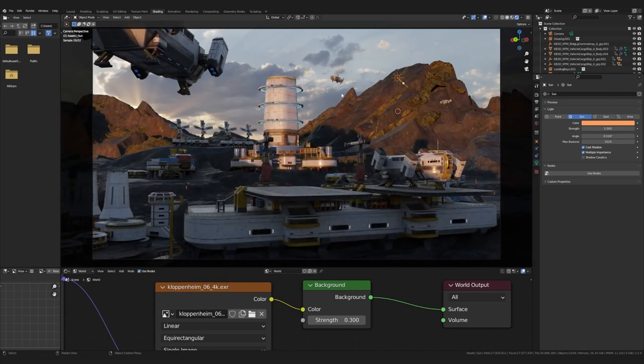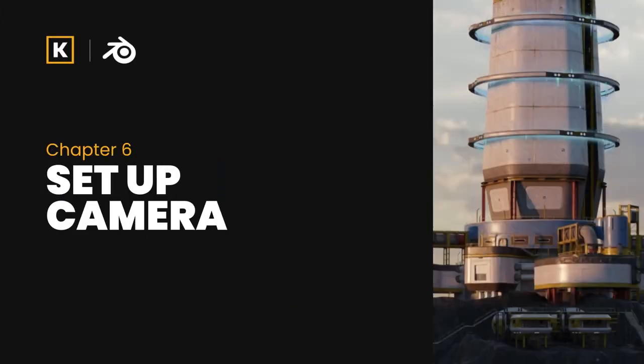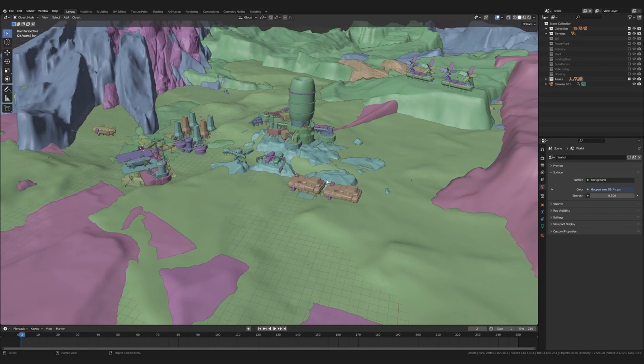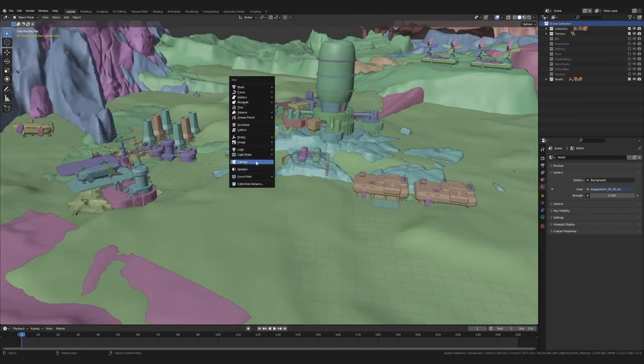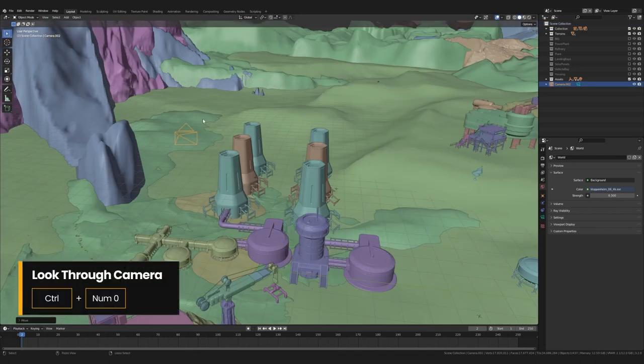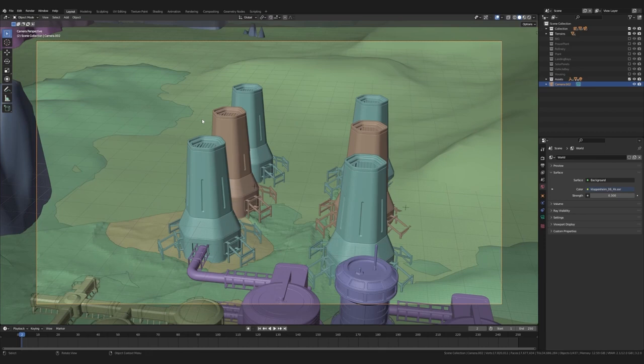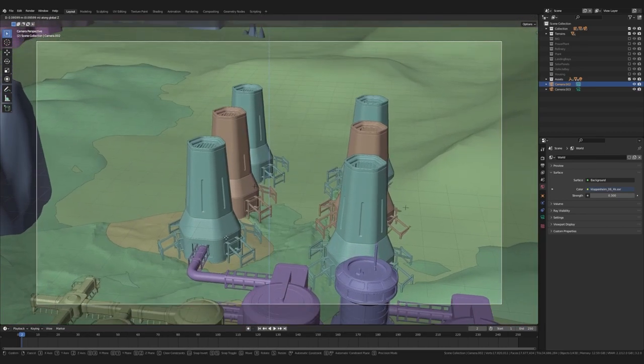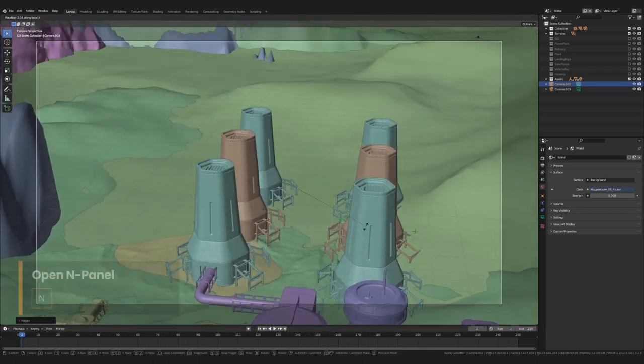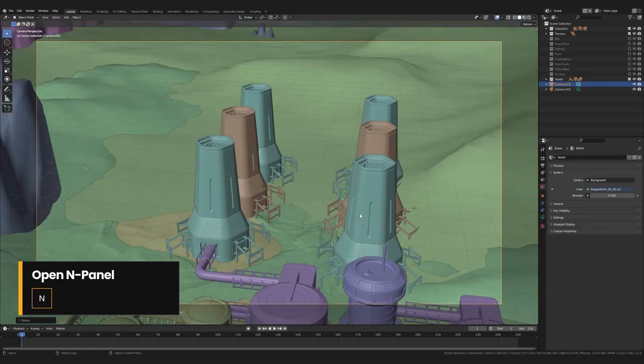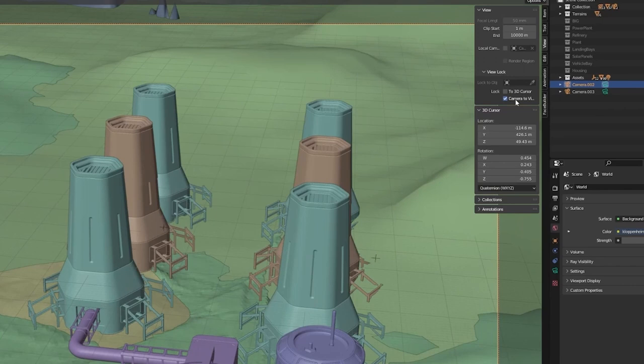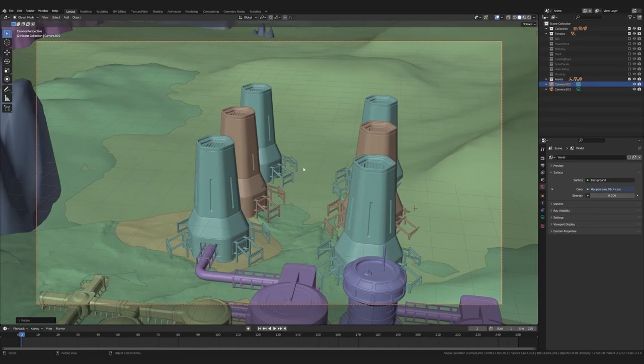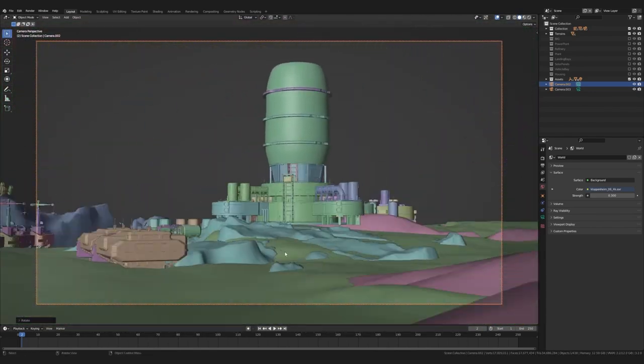So I will jump back to the normal viewport shading. And then once again, we'll use our trusty shift A menu. But this time we're going to create a camera. To actually see through the selected camera, you can hit control plus numpad zero. And now we're looking through the camera. And then you can start rotating the camera using your hotkeys and so on to get a different view. But there's a much better way. If you press N, this little panel called the N panel opens up. And over here, there's a setting called lock camera to view. When this is enabled, you can control the camera as if though you were navigating in the scene like normal.